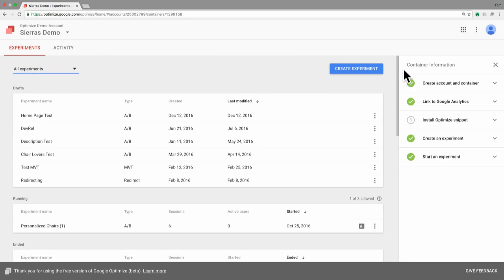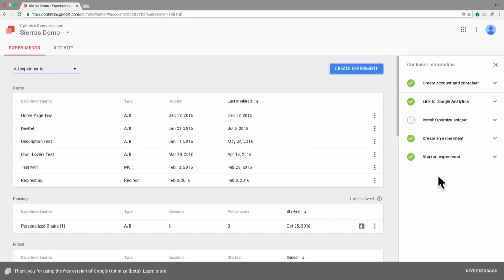But let's go ahead and do a little bit more overview here. On the right side you've got this container information. And that's a great place to look at, get your IDs for your container if you need to send those along to someone. If you need to get the snippet to install that on your site. Or that's also where you can manage your link to Google Analytics. We'll do a little bit more of a walkthrough of the setup in a different video.